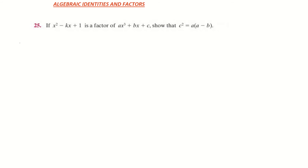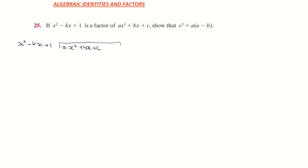So I'm going to divide x squared minus kx plus 1 into ax cubed plus bx plus c. Now, notice that there is no x squared term. In order to use long division, we must count down in degrees, so I'm going to rewrite the dividend as ax cubed plus 0x squared plus bx plus c. That 0x squared is known as a placeholder — it holds the place of the x squared term.